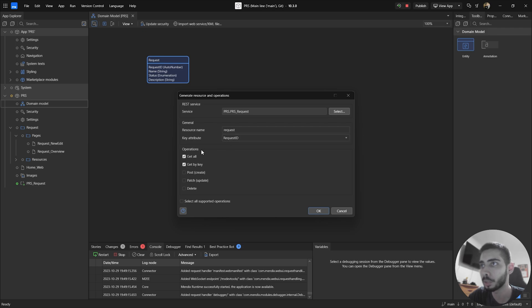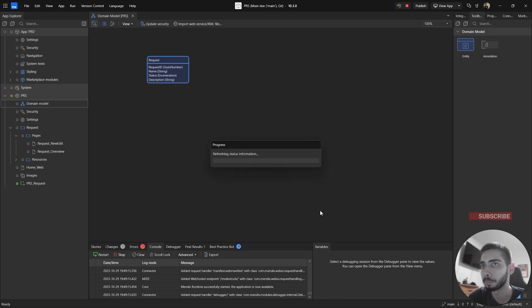Regarding the operations, I want all the operations available here: Get All, Get by Key, Post, Patch, and Delete. And I'm going to click OK.